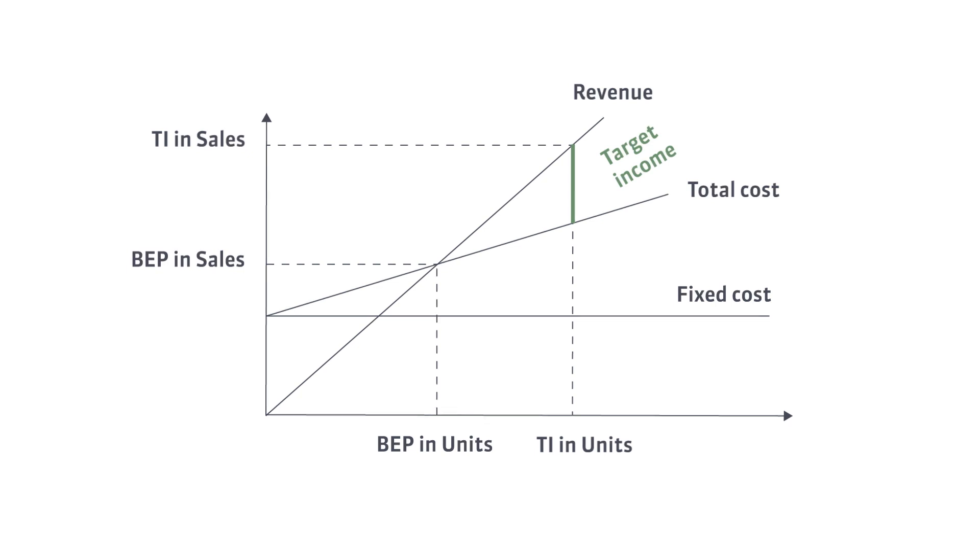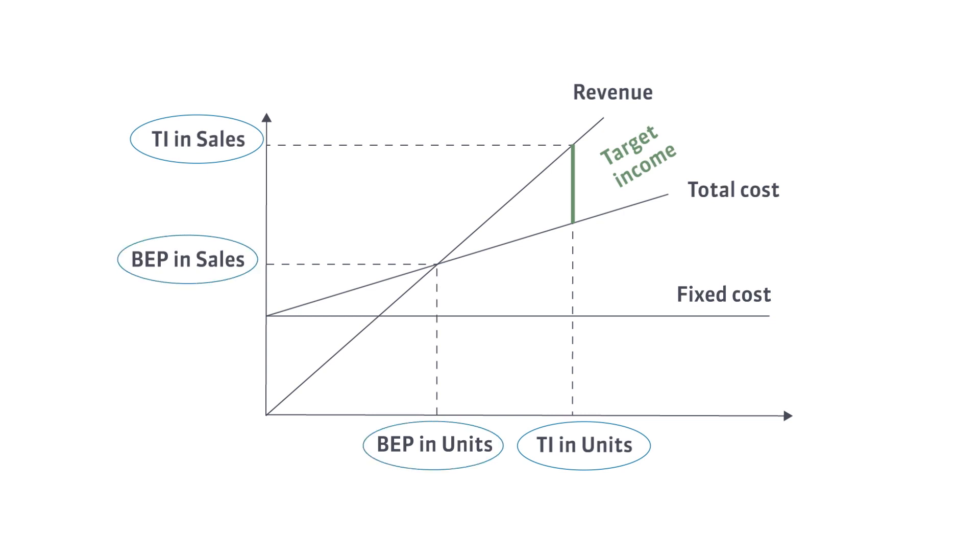The margin of safety is the difference between actual or expected sales and the sales at the breakeven point. In other words, it is the distance between the breakeven point and the current or target sales.